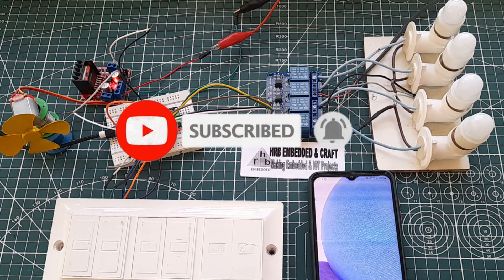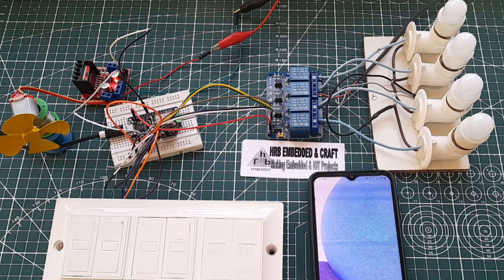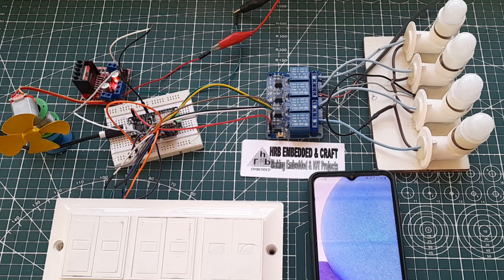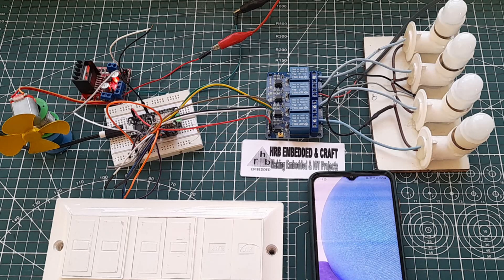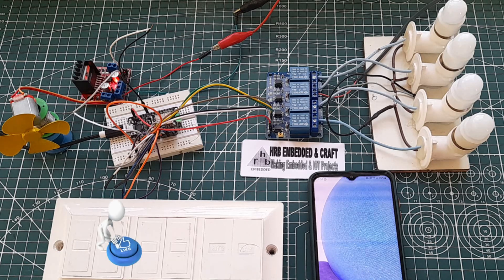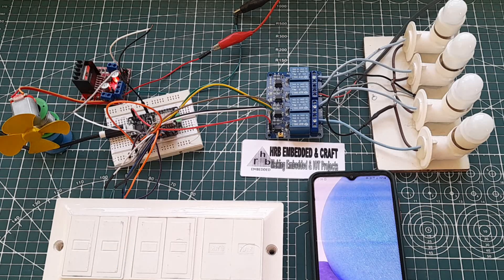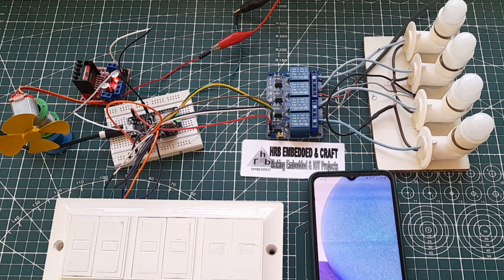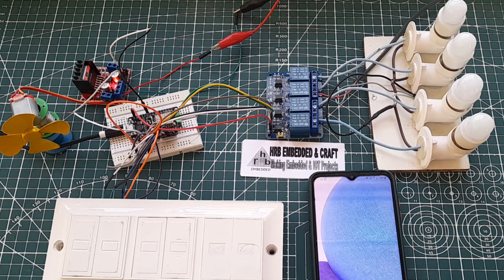So I will highly recommend you to watch this complete video and after watching this video you are definitely able to build your own smart circuit within a minute. As I said, first I will design a circuit on breadboard and for that we need a relay board, NodeMCU, and switches.